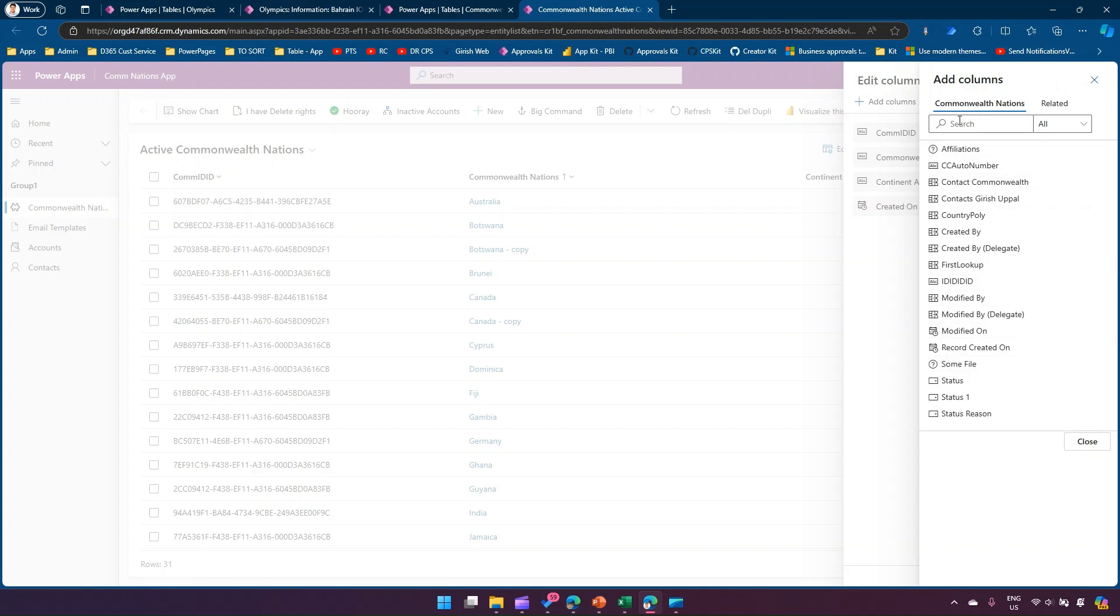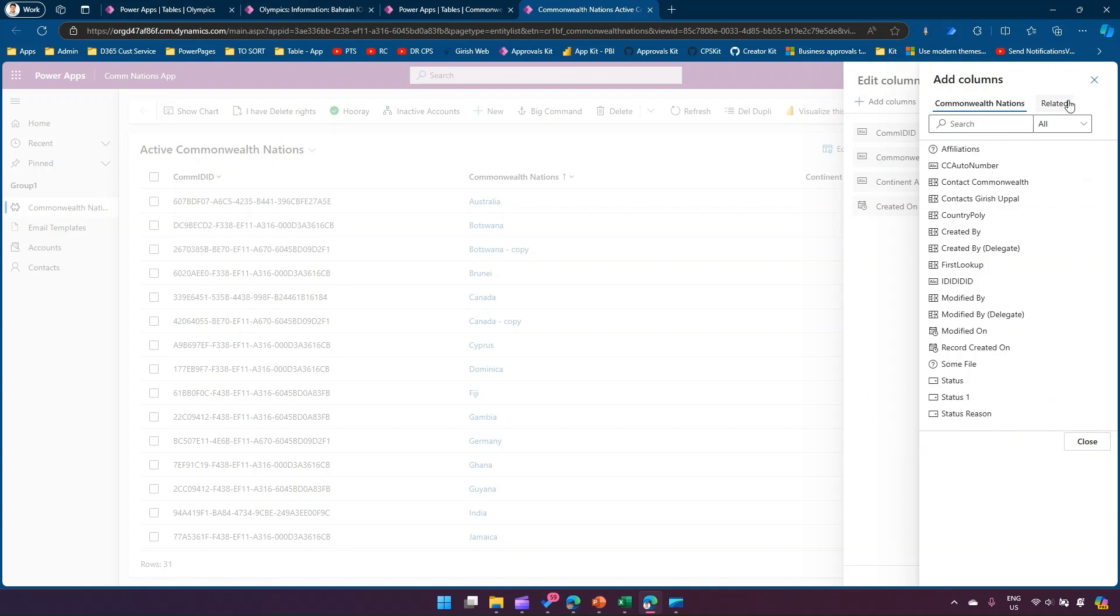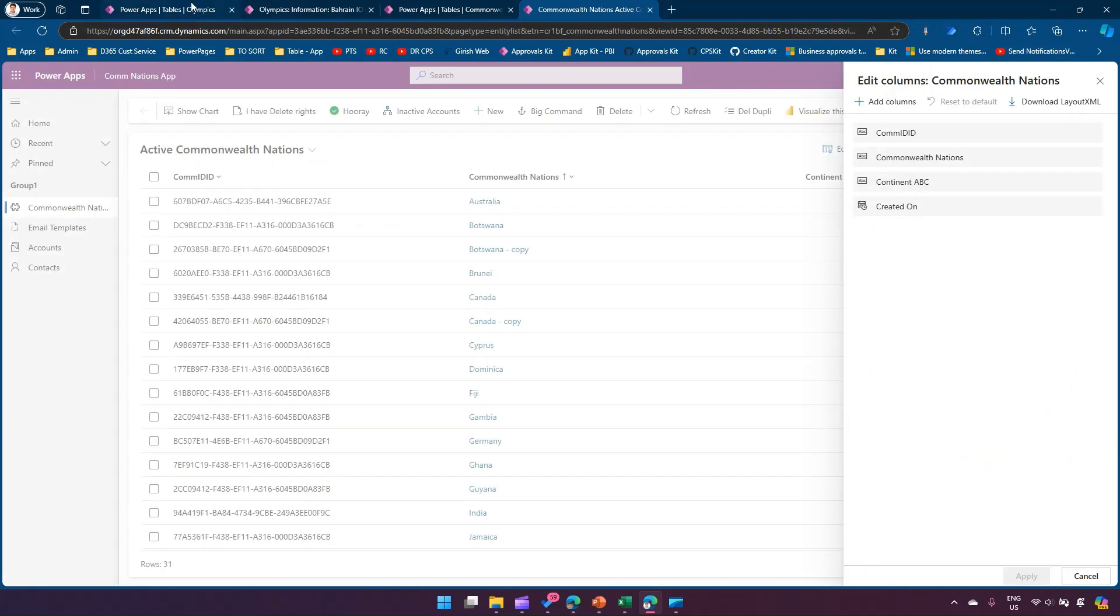As you see over here in the view, you cannot see this column listed. You cannot technically show this column directly.